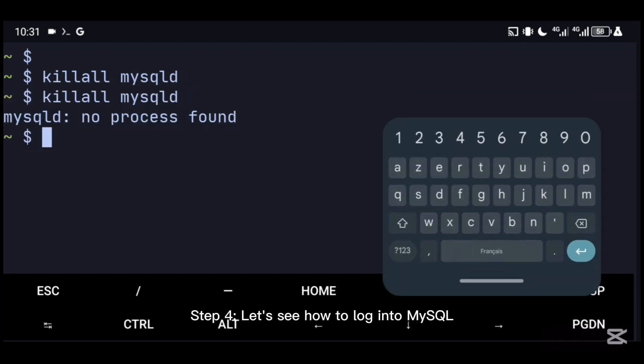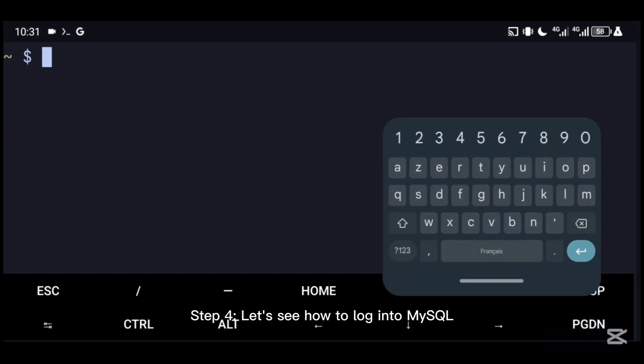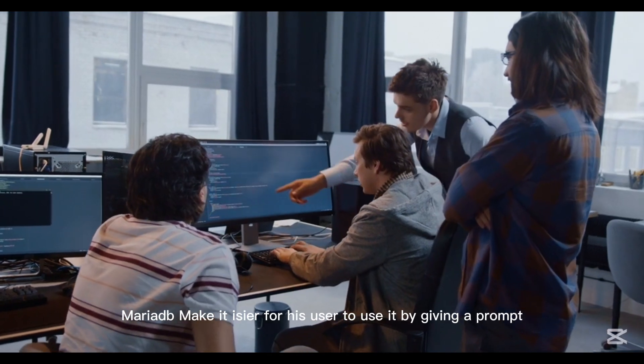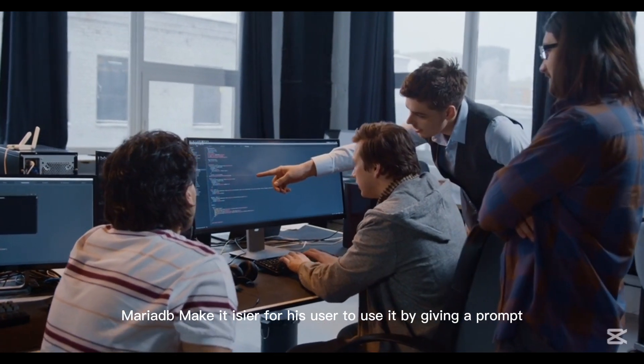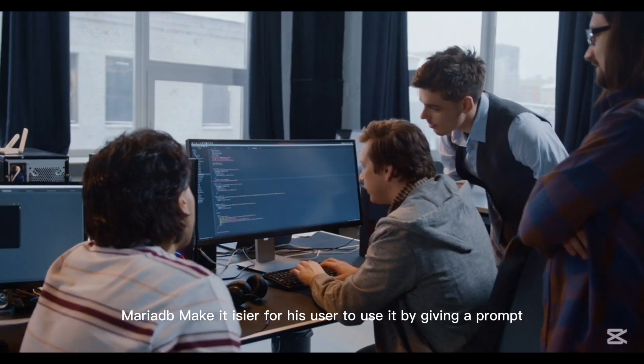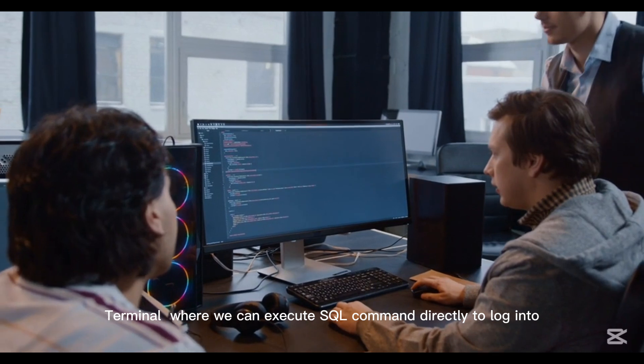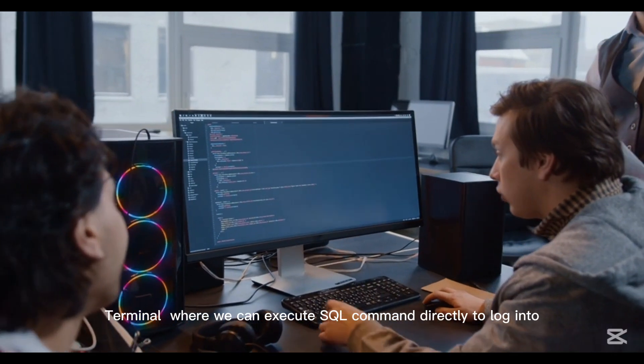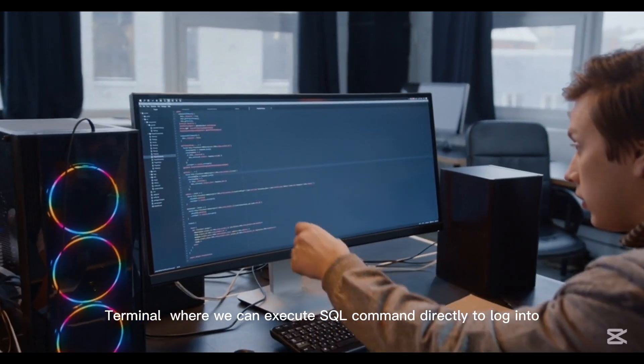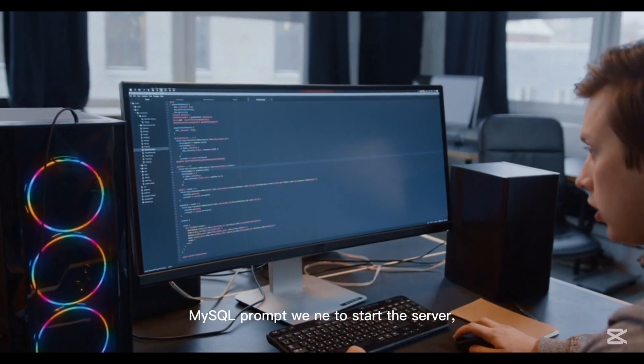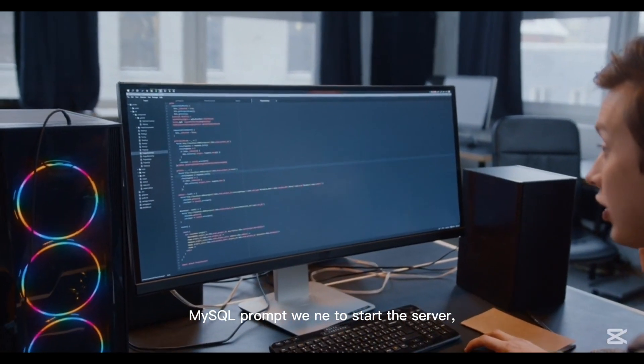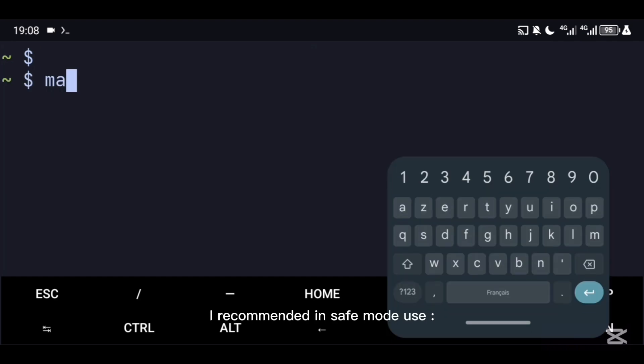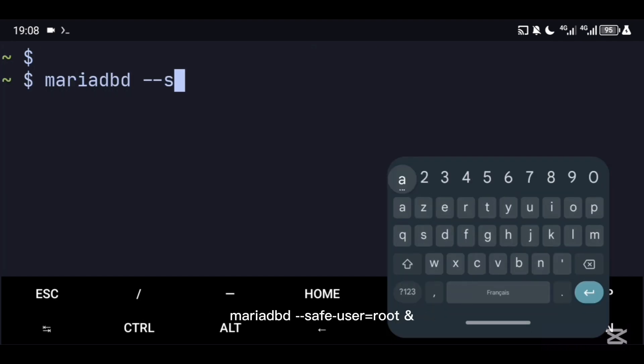Step 4: Let's see how to log into MySQL. MariaDB makes it easier for its users by giving a prompt terminal where we can execute SQL commands directly. To log into MySQL prompt, we need to start the server. I recommend it in safe mode: use mariadb-safe --user=root.